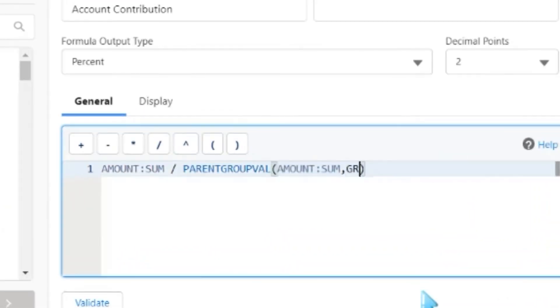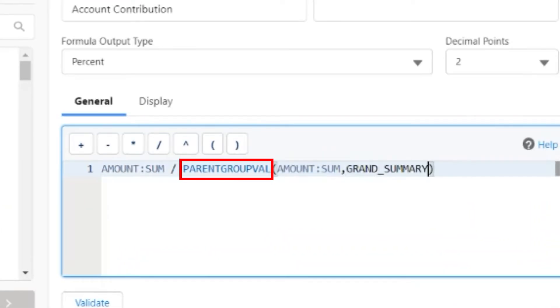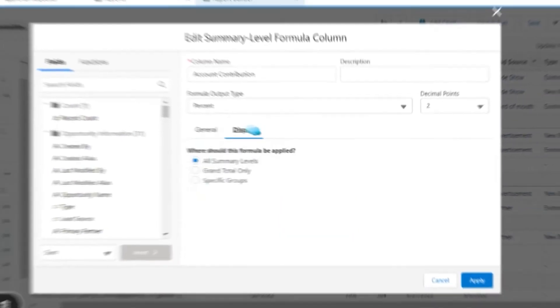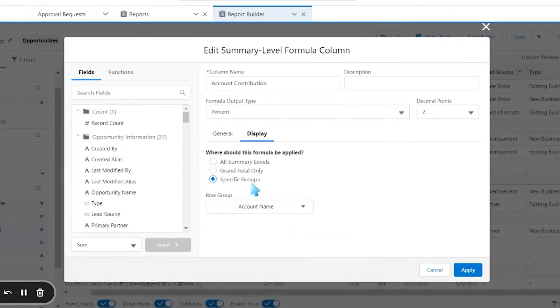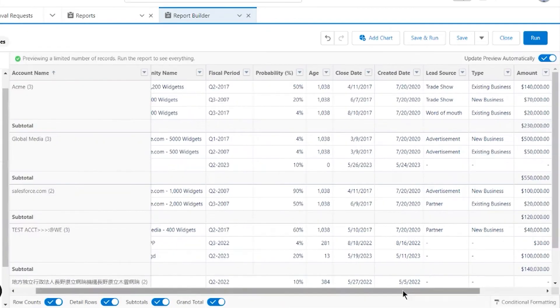This example would require using the parent group val function, which allows you to grab a previous group in the report and use it to calculate a percentage at an account level.